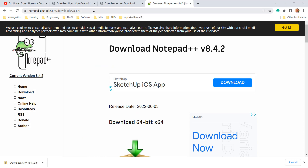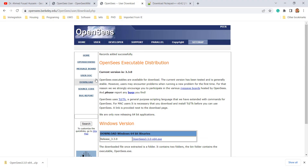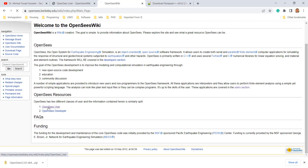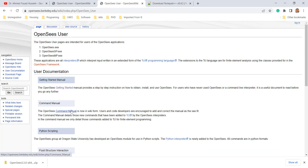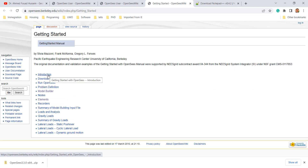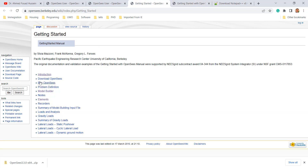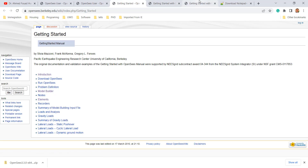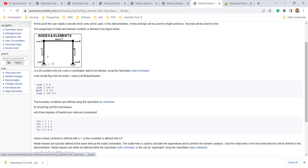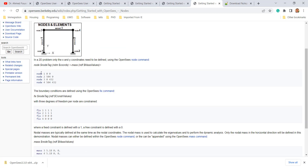Now let's look at a simpler model. Going back to the OpenSees website, you'll find something called the OpenSees Wiki. In the OpenSees Wiki you'll find sections for developers and for users — we are users. There are different documentation sections here, including 'Getting Started with OpenSees', which gives you a general introduction to what OpenSees is, how to download it, how to run it, and what the model builder is.